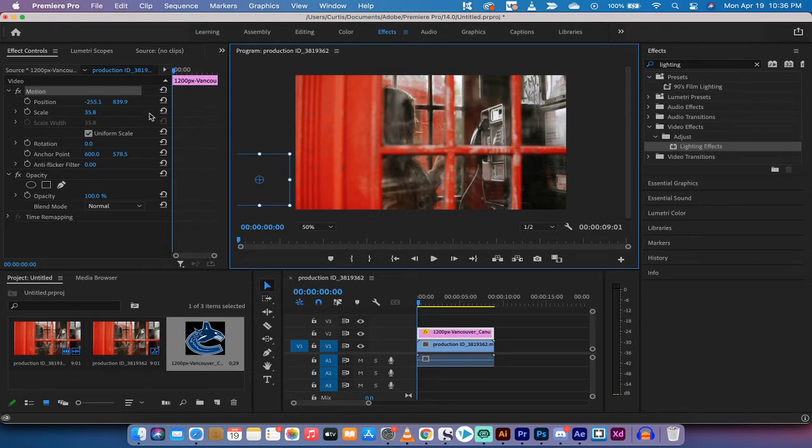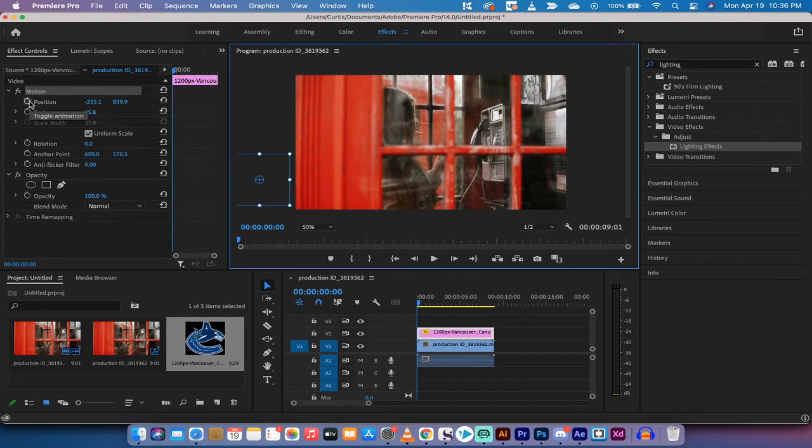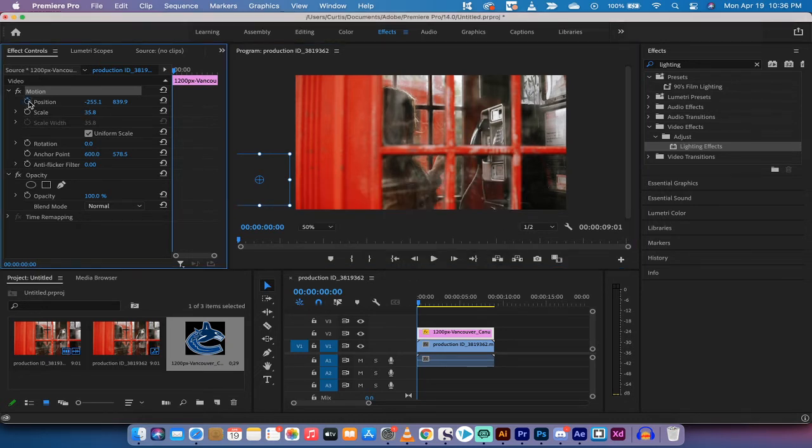And the next step here, and this is a very important one, is you need to go to your effect controls panel and left click on that toggle animation stopwatch. Left clicking. Perfect.